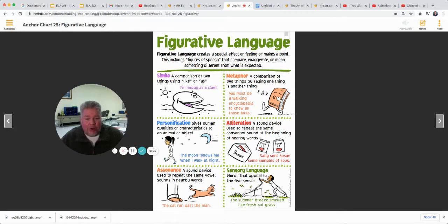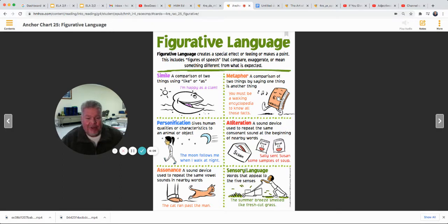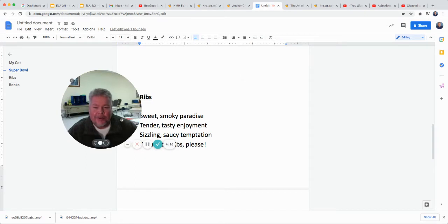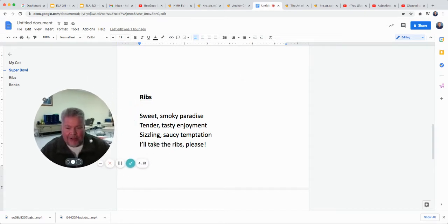And then sensory language — words that appeal to the five senses. Think about visualizing like we talked about on Monday. My poem today: I tried to write a poem that uses sensory language, that makes you visualize something. I wrote a poem about my favorite food — ribs.